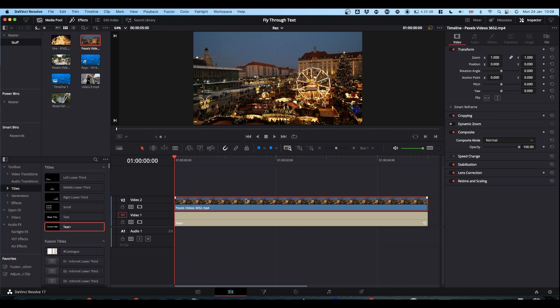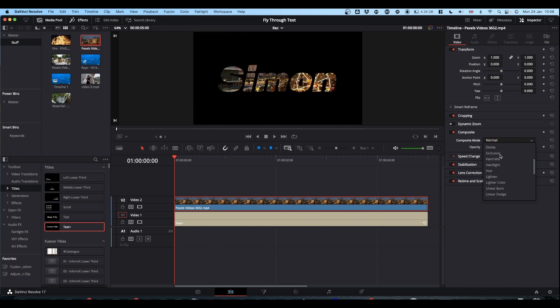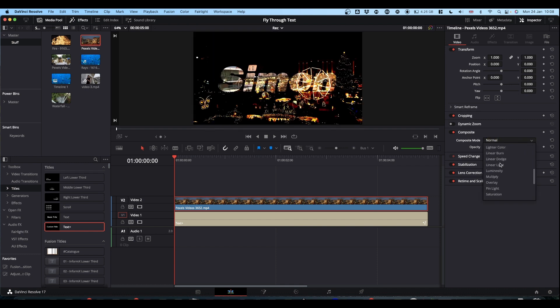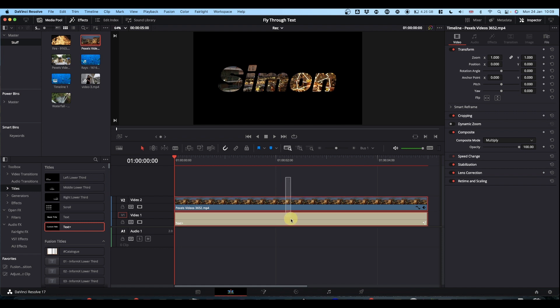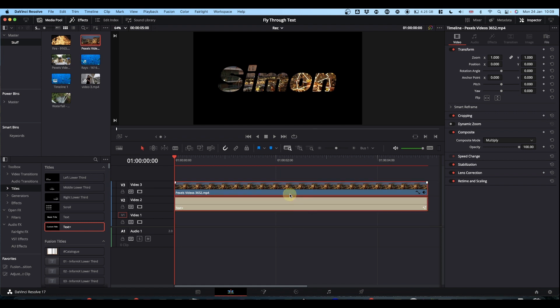In previous videos of this effect that I've seen, you select your top clip, come to the composite modes and you find multiply. That puts your video in your text and that's great, and then you can animate this. The difficulty I've had with this...